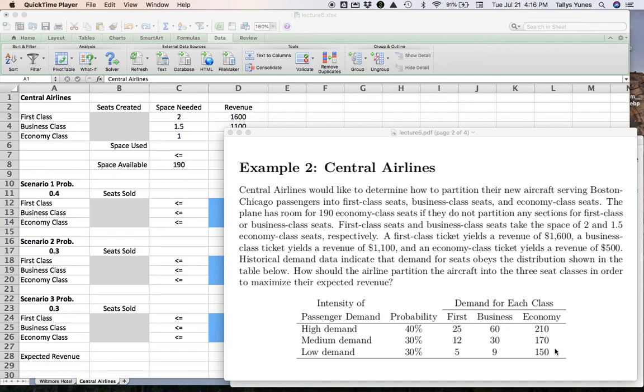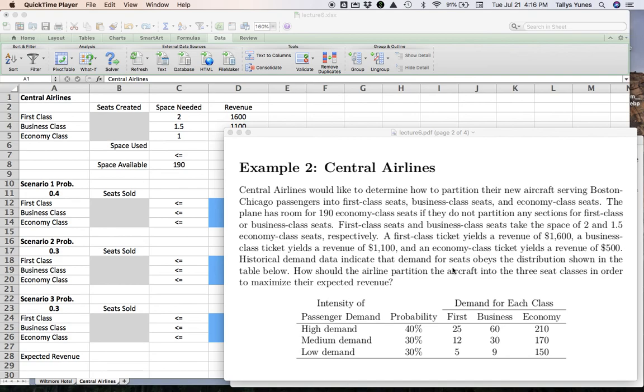Now, one simplification we are assuming here is that regardless of which scenario we find ourselves in, the ticket prices are always $1,600, $1,100, and $500. If we wanted to change that, it would be very simple. I will show you later where in the model this change would be necessary, but I just wanted to point out that we could adjust the prices based on the scenario. And typically, I believe that's the case. If it's a high-demand period, the tickets will cost a little more.